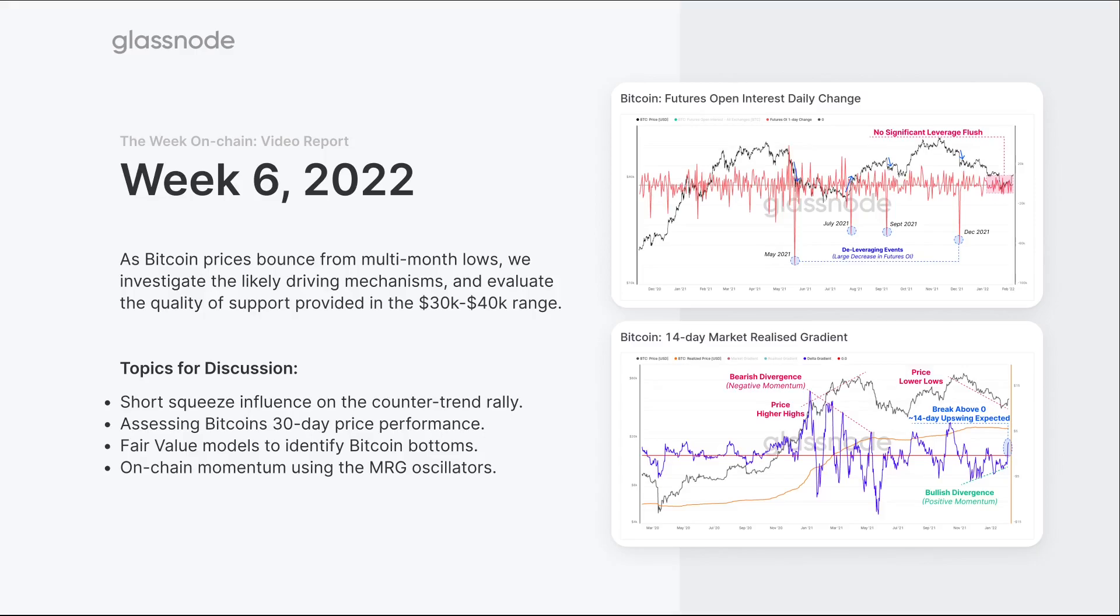We'll look at a number of fair value models that we can use to assess these Bitcoin bottoms and find those fundamental support levels. Then at the end we're going to spend time with on-chain momentum using the market realized gradient oscillators, which I've covered briefly before but want to go into more detail looking at the 14, 28, and 140 day ranges.